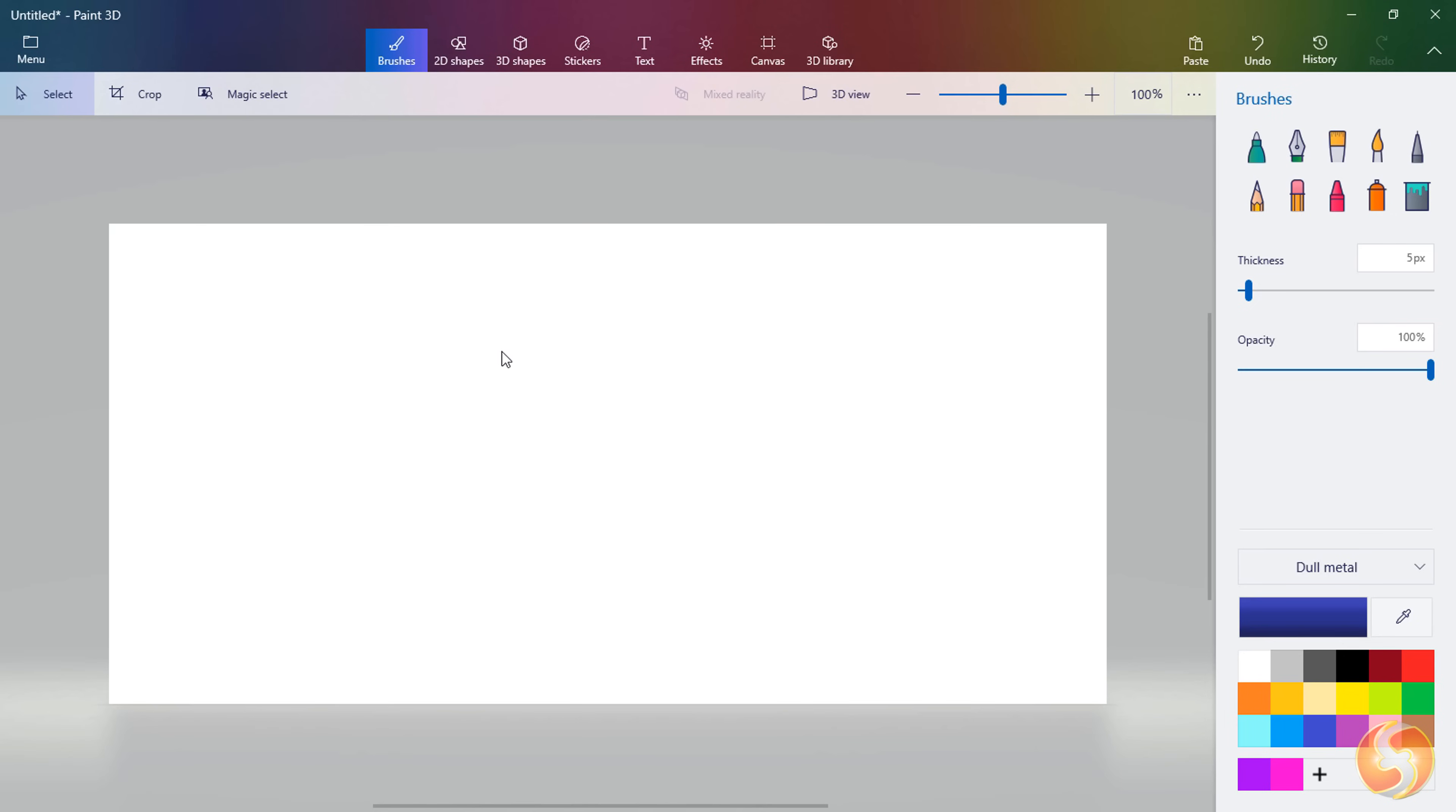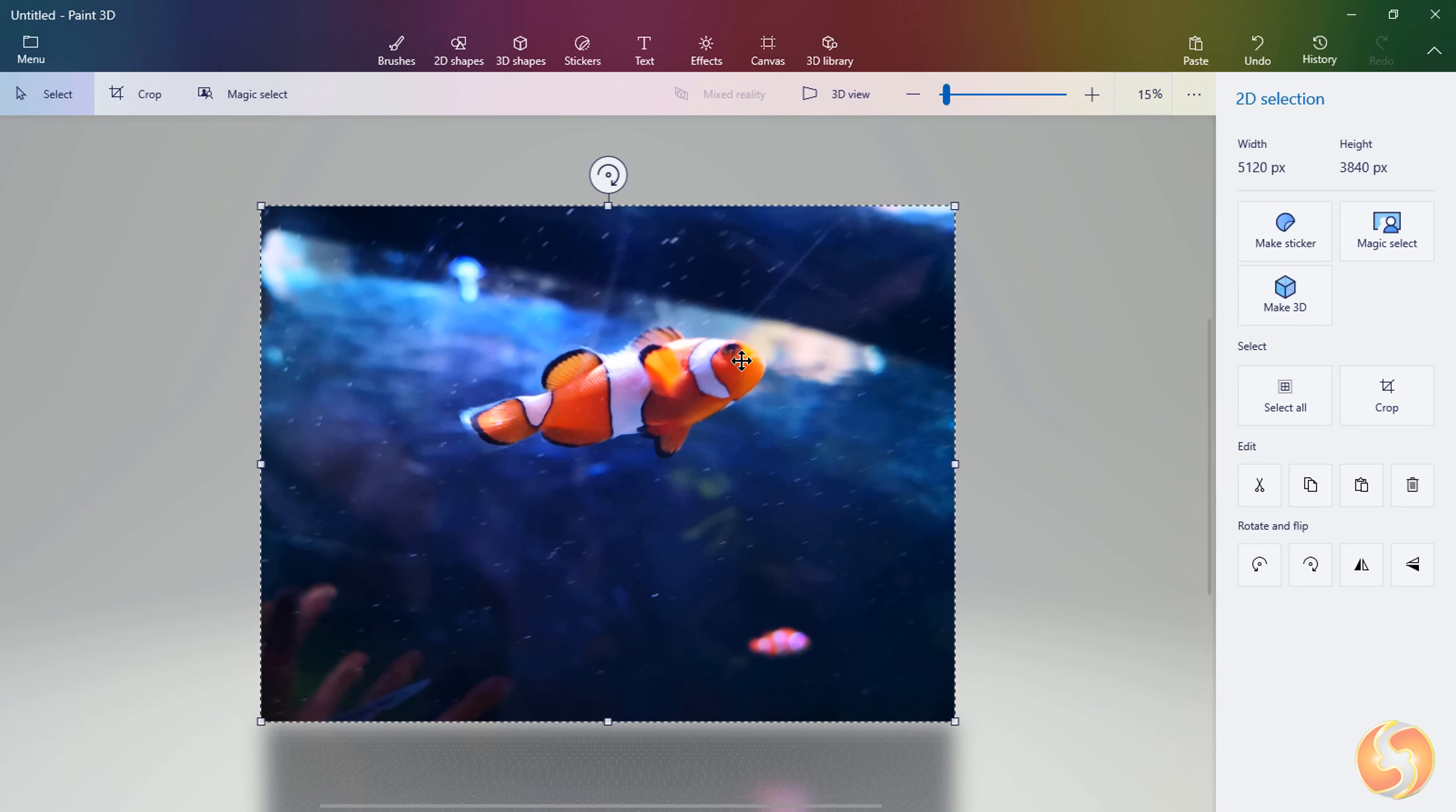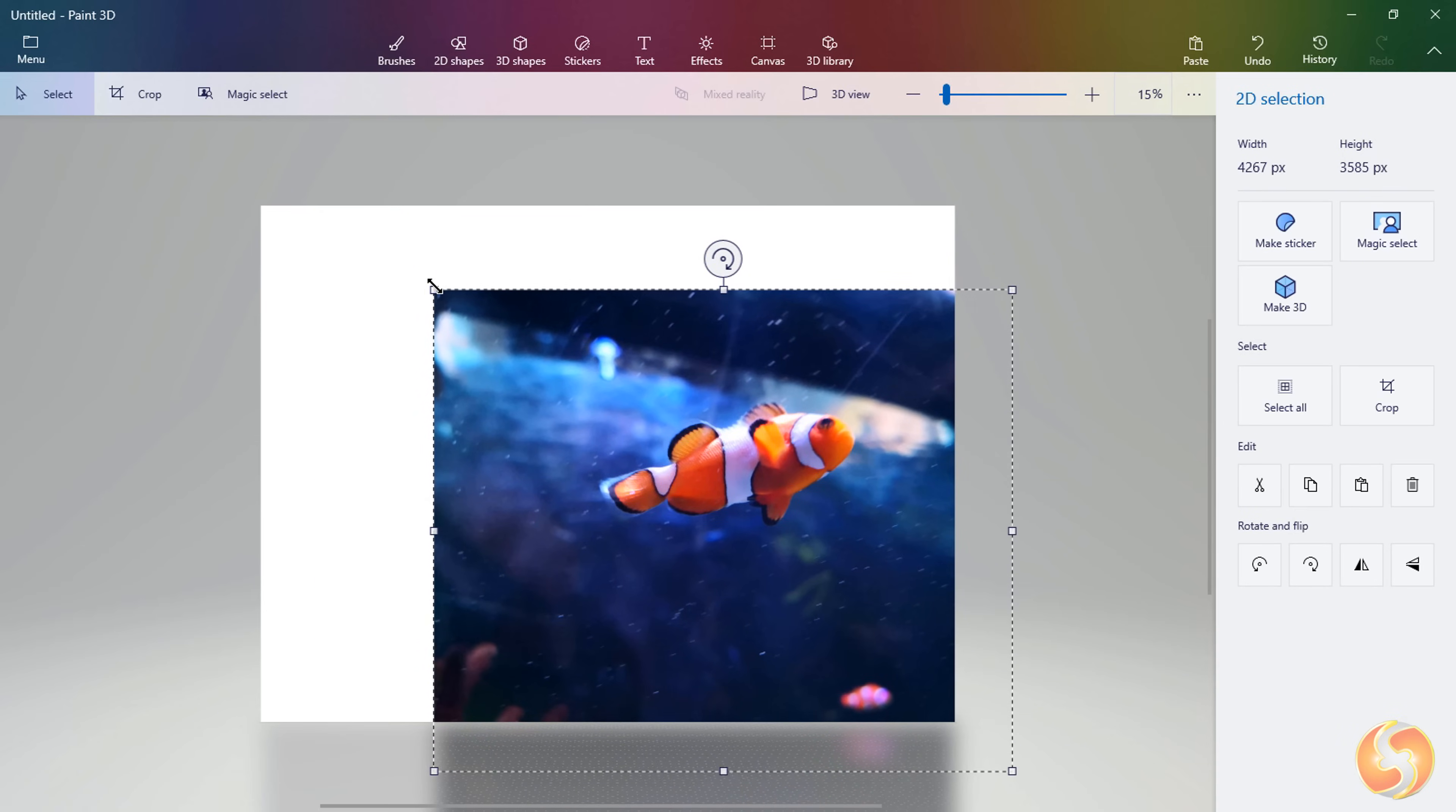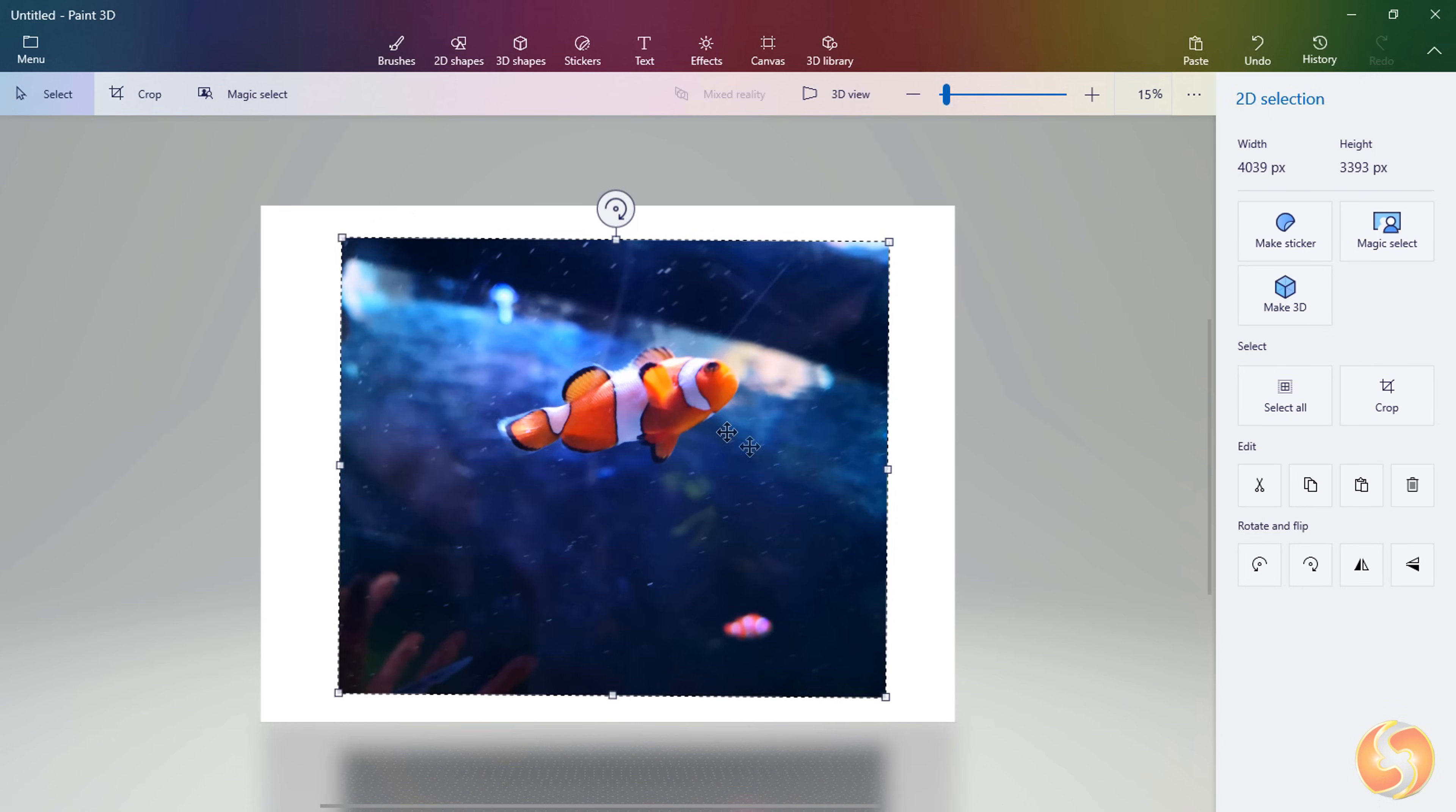If you have any image to import go to Menu, Open to browse for it or just copy and paste it with the Paste button. With the Select tool enabled click and drag to move it. Use the white nodes to size, keeping the aspect ratio with the Shift key and rotate with the top node. To apply click elsewhere.